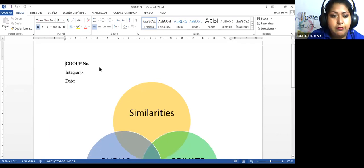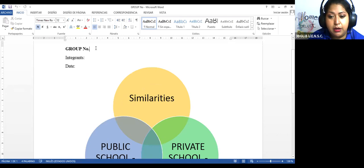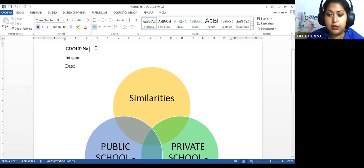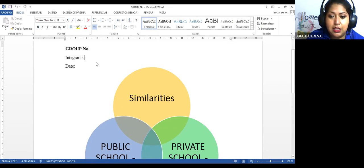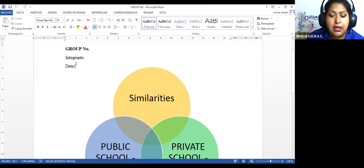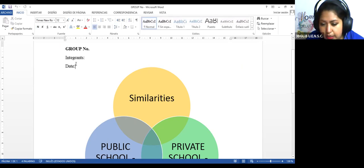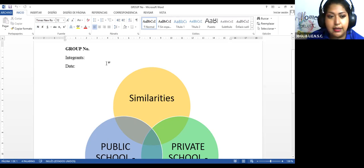Band group number - aquí deben poner el nombre, el número del grupo al que usted pertenece, son los mismos grupos que hicimos el día de ayer. Here you are going to write the name of the integrants of this group and the date. The date of today. Today is November 26th.